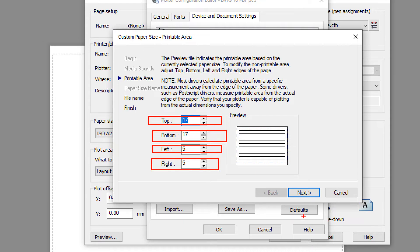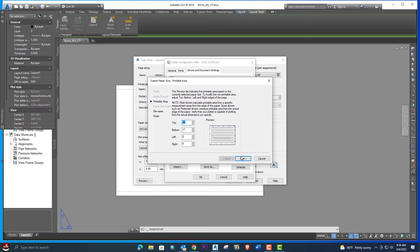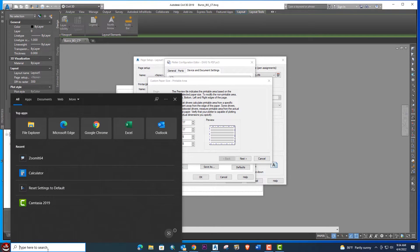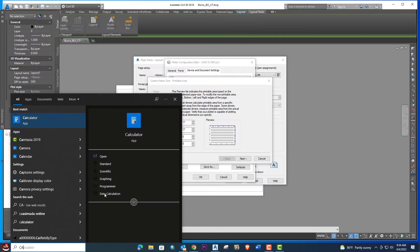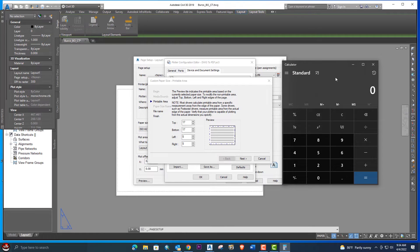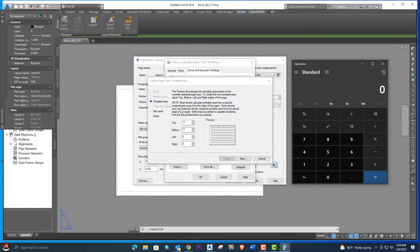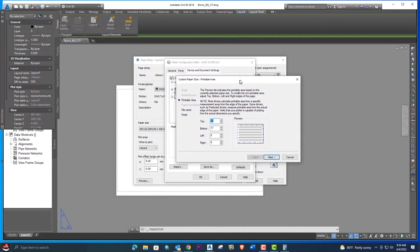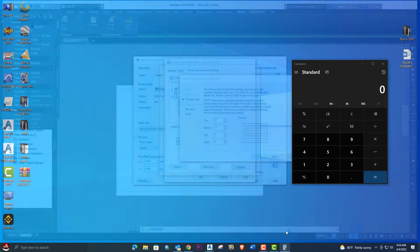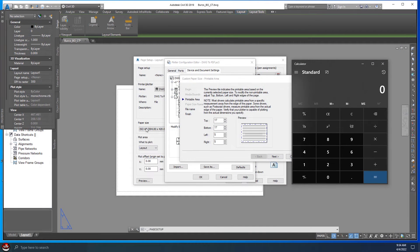Next, we will open the calculator. We will do some calculation. Our page size is here: 594 and 420.